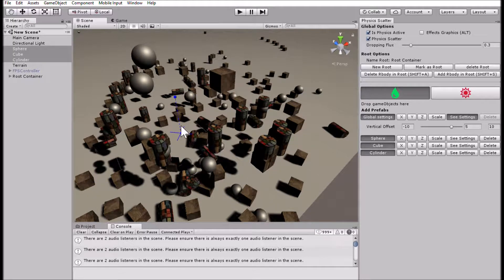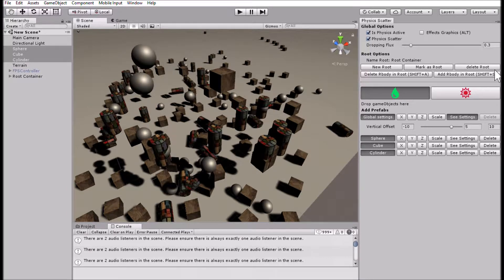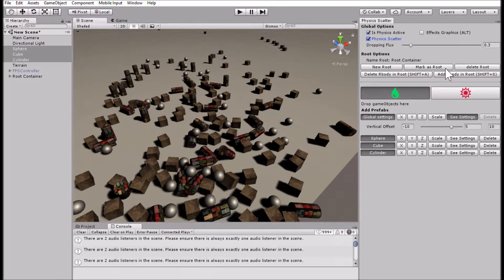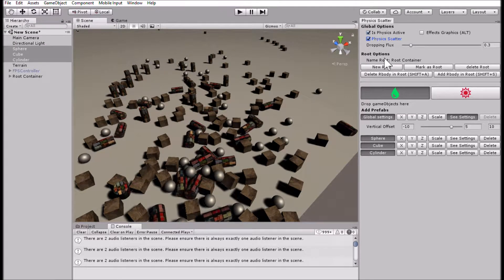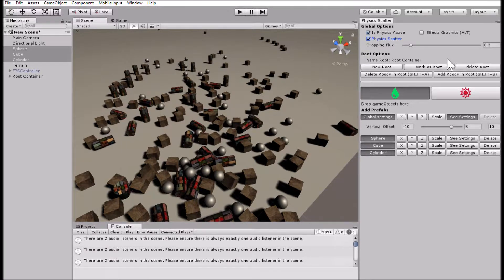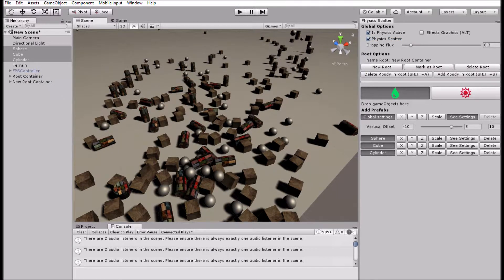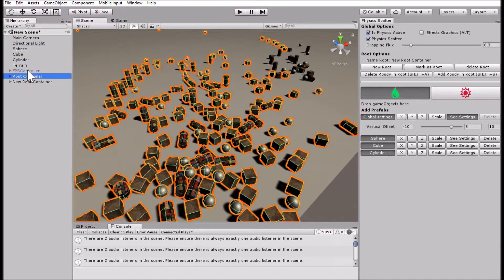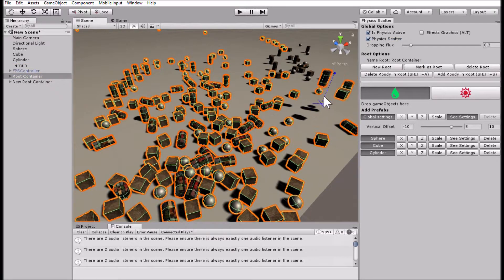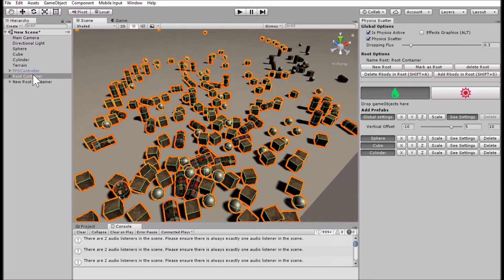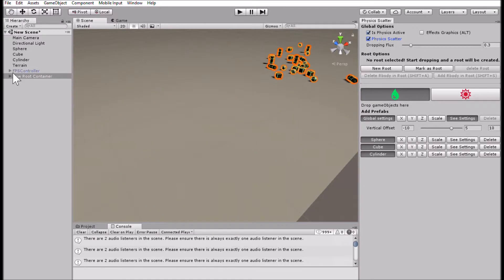Next, we can see the concept of root. All the objects you scatter are going to be placed in the root container, visible in the hierarchy. You can create a new root, or mark a different game object as root so that all created objects become children of that object. You can also add a rigid body to the root, which re-applies the rigid body to all objects in it, making them fall. You can switch back to a previous root and all objects will be parented accordingly. You can also delete all objects in a root.